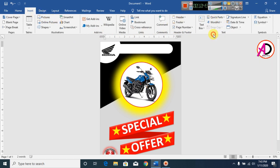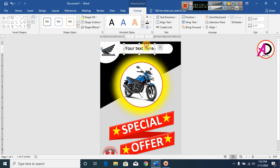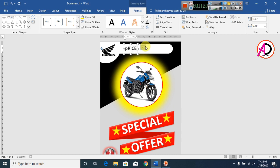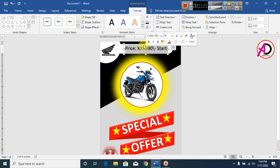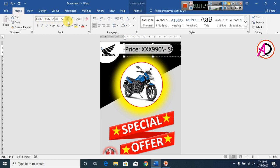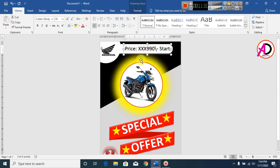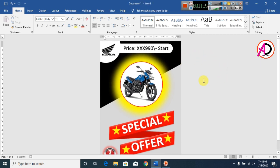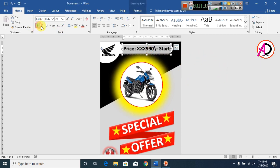Click on Glow and change the color to red. Now type the prices. Click on Insert, click on WordArt, select style one, and type the price. Increase the font size slightly to make the price text stand out.